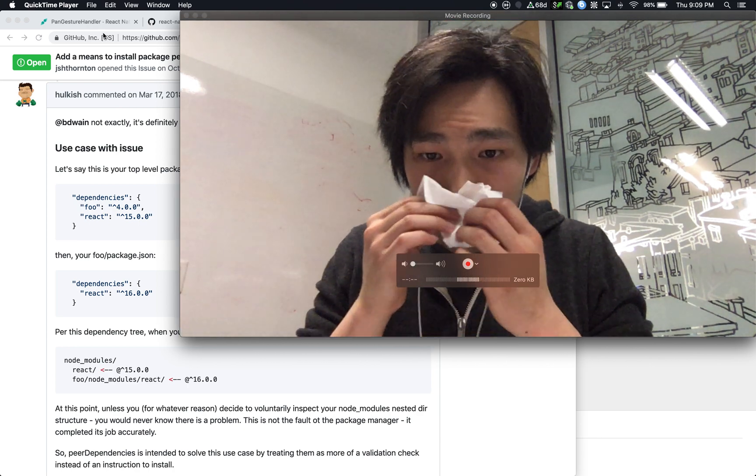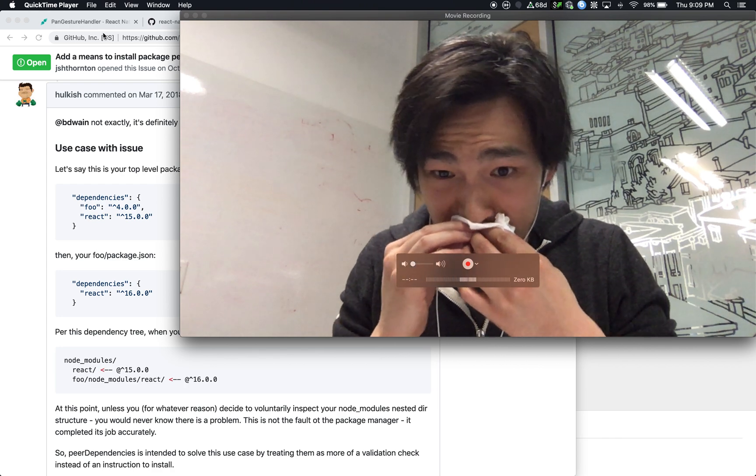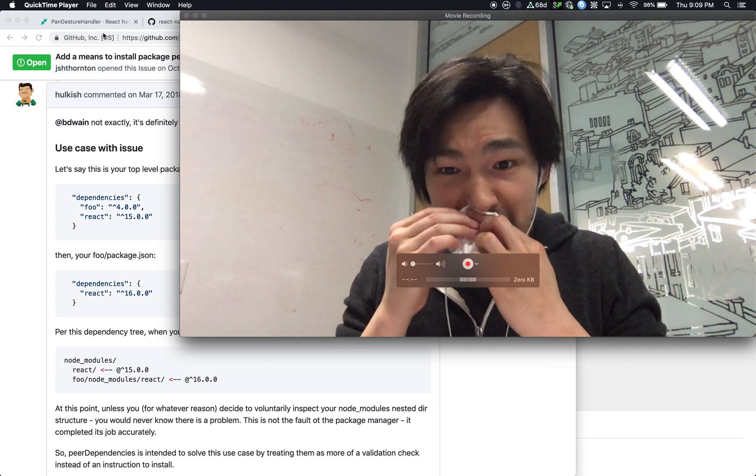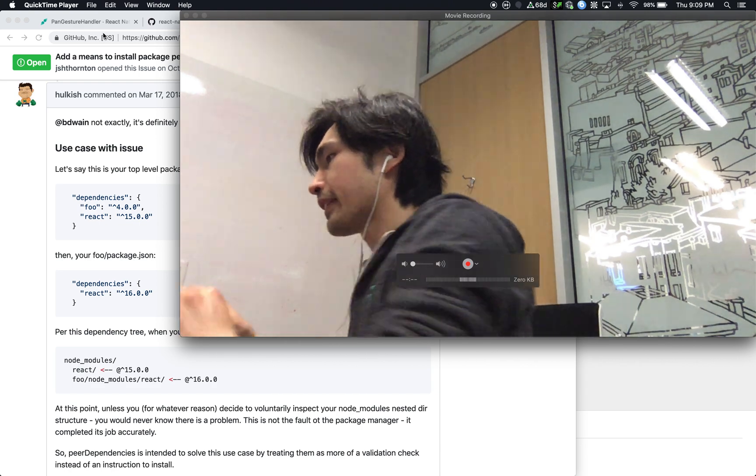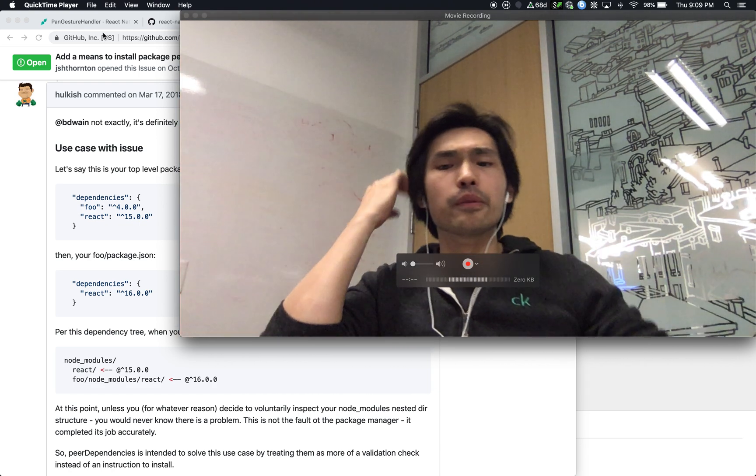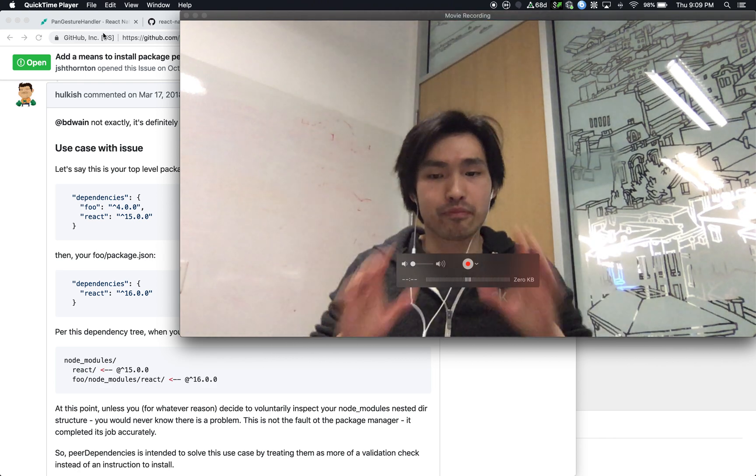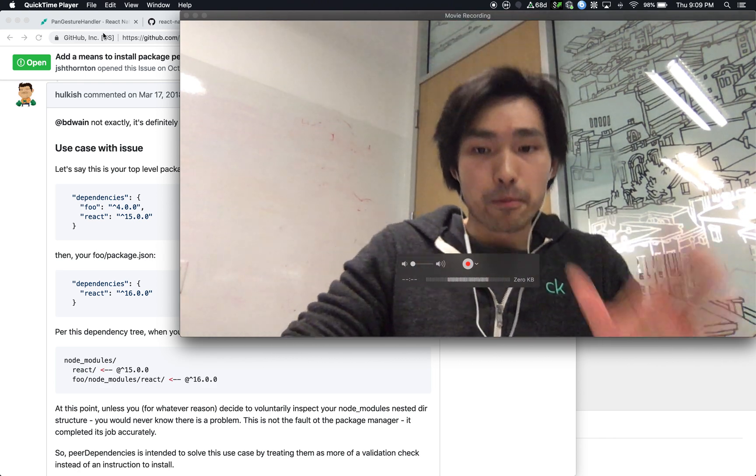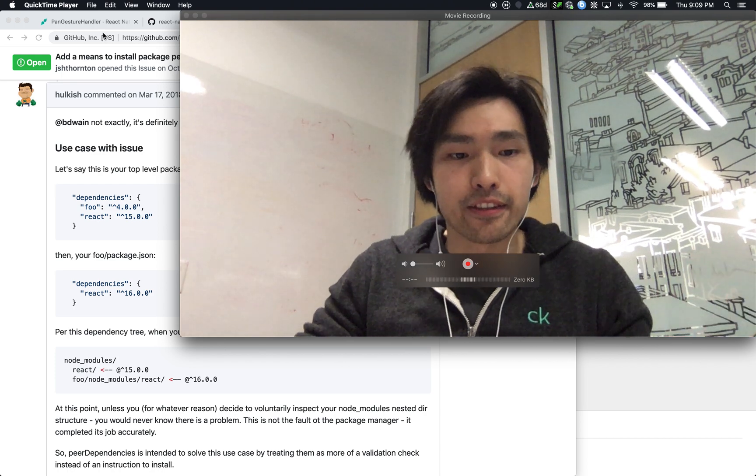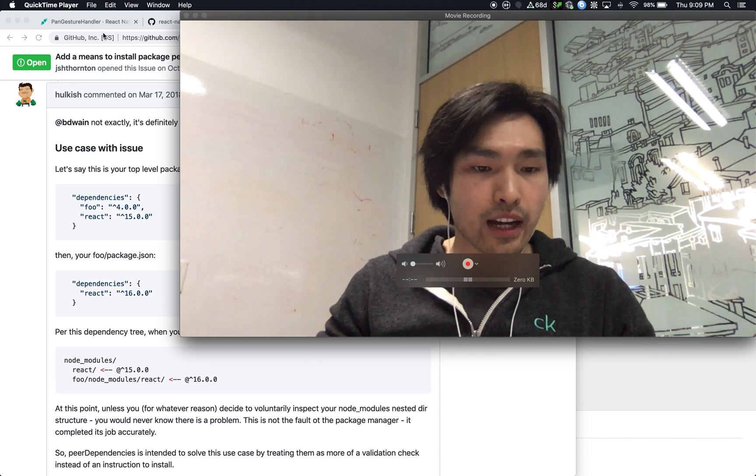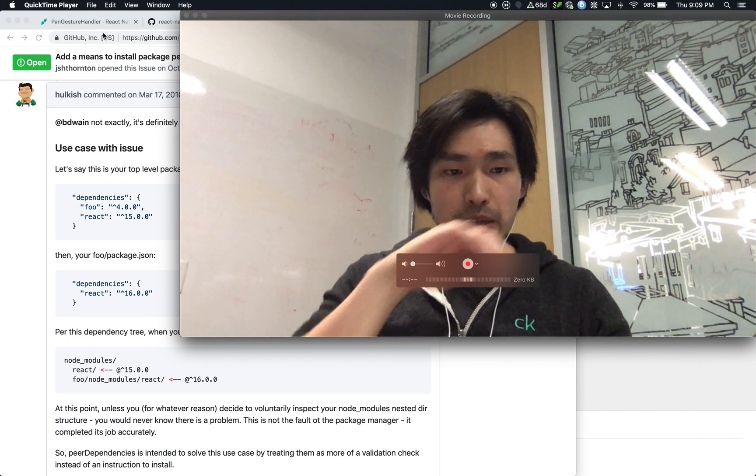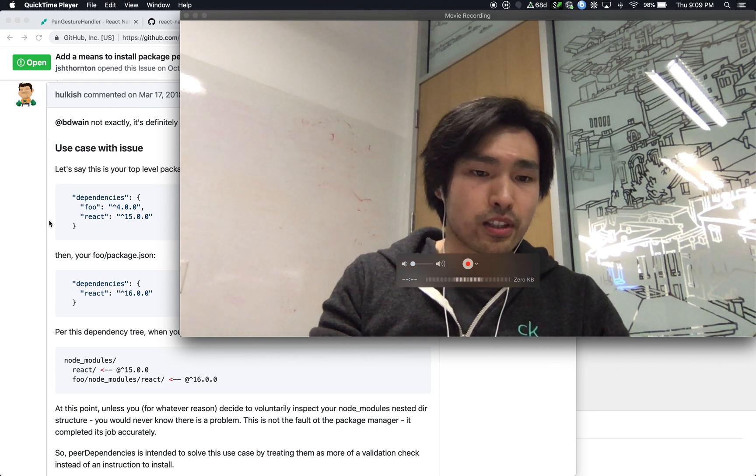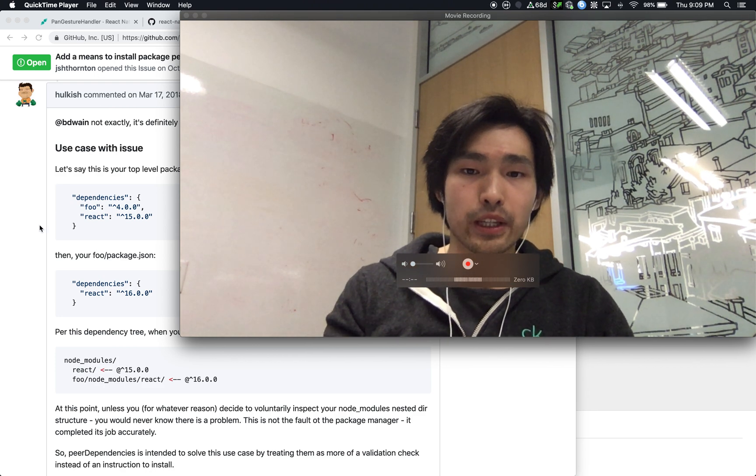Today I want to talk about peer dependencies. I was looking at peer dependencies in package JSON for React Native. I didn't understand what peer dependencies mean. The Node official documentation is not helpful either.